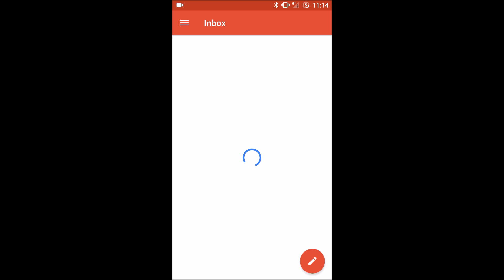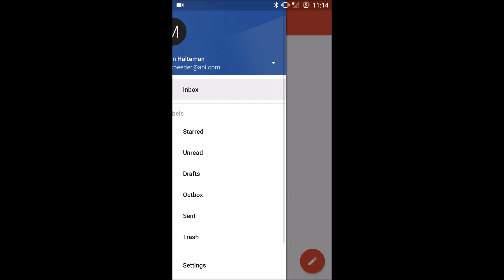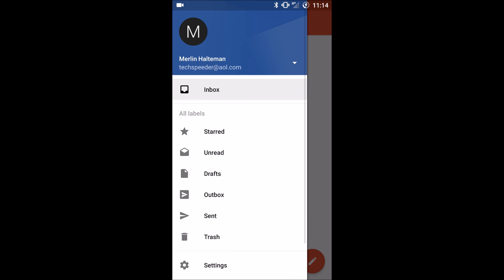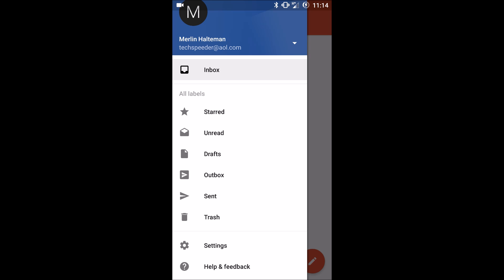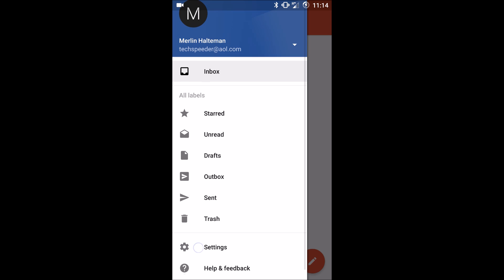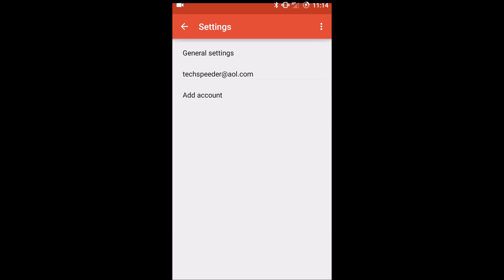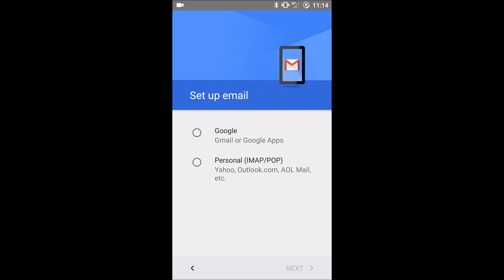Come down to settings and add account, and then here you get the wizard to set up another email account. So if you have another account such as another AOL account or Outlook account, this is where you add it.